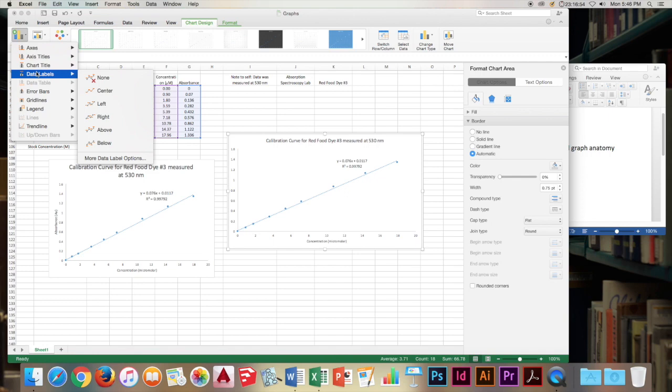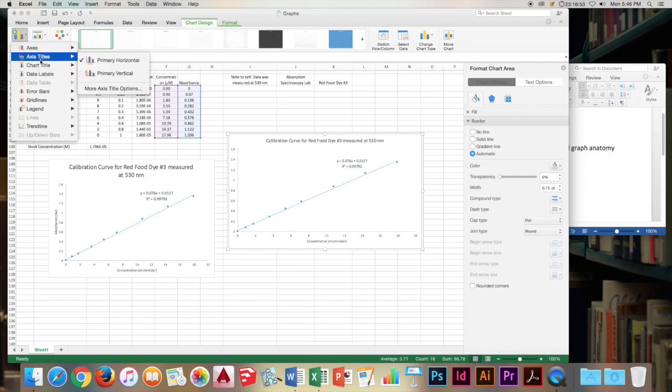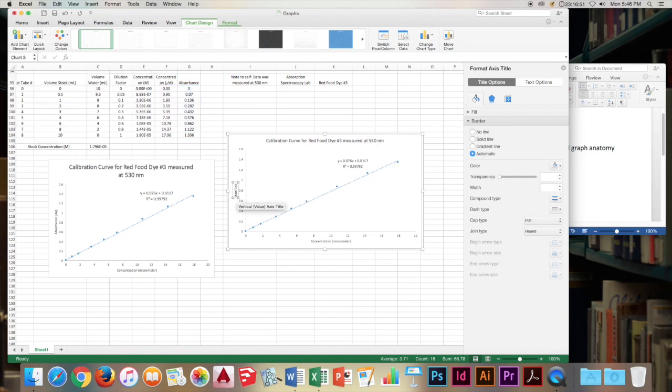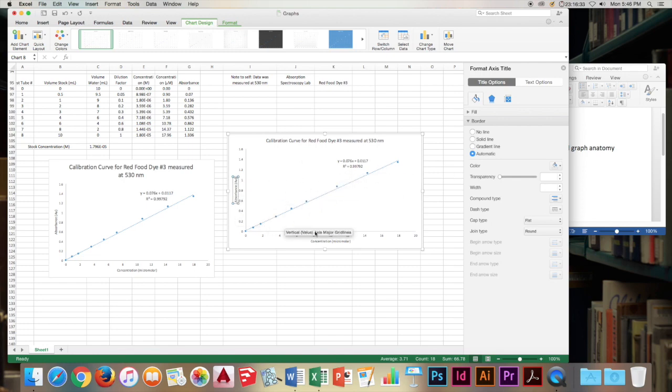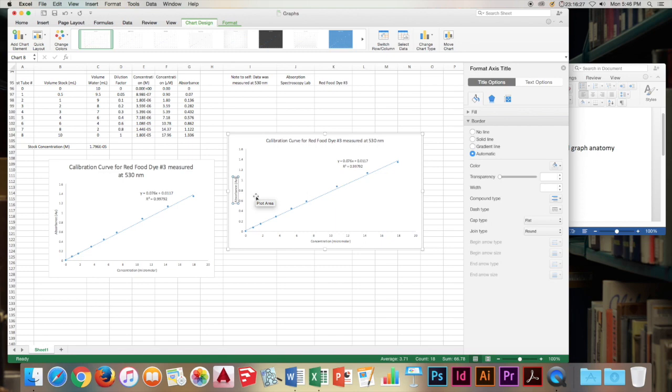And then on the ordinate, we will put absorbance again, which is in absorbance units, AU. All right. And our field is full. Our trend line is added. Our labels are added. We have a good title. And we have no legend because there's only one data set. So that's how you make a chart the super awesome way.